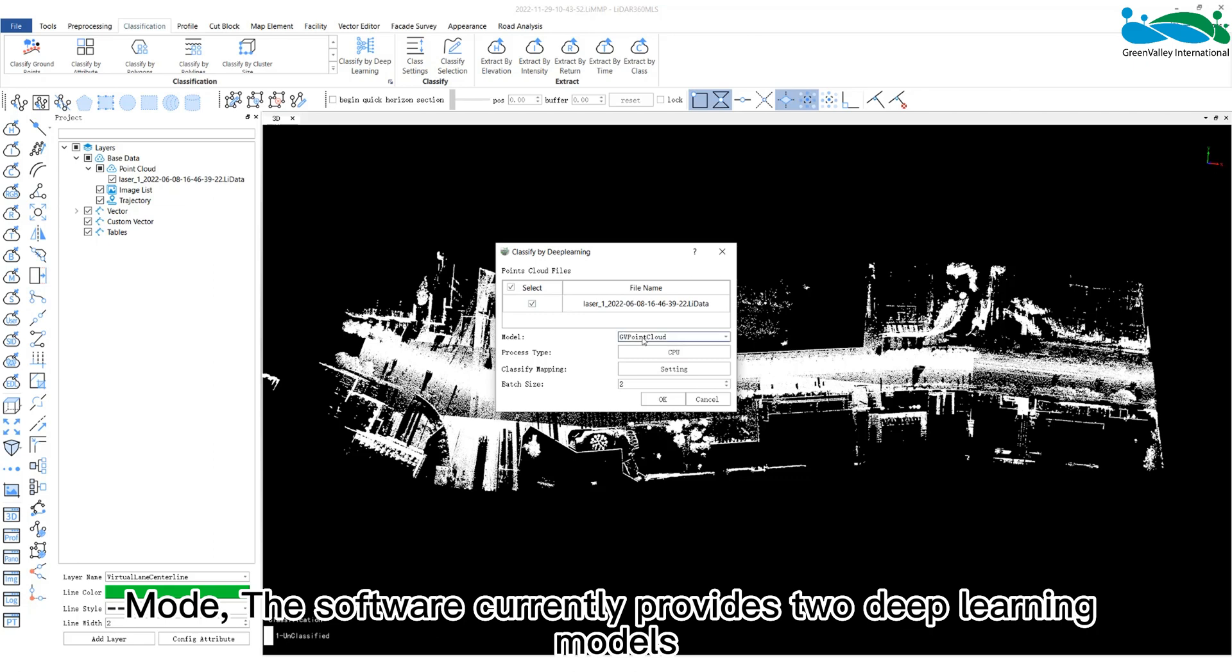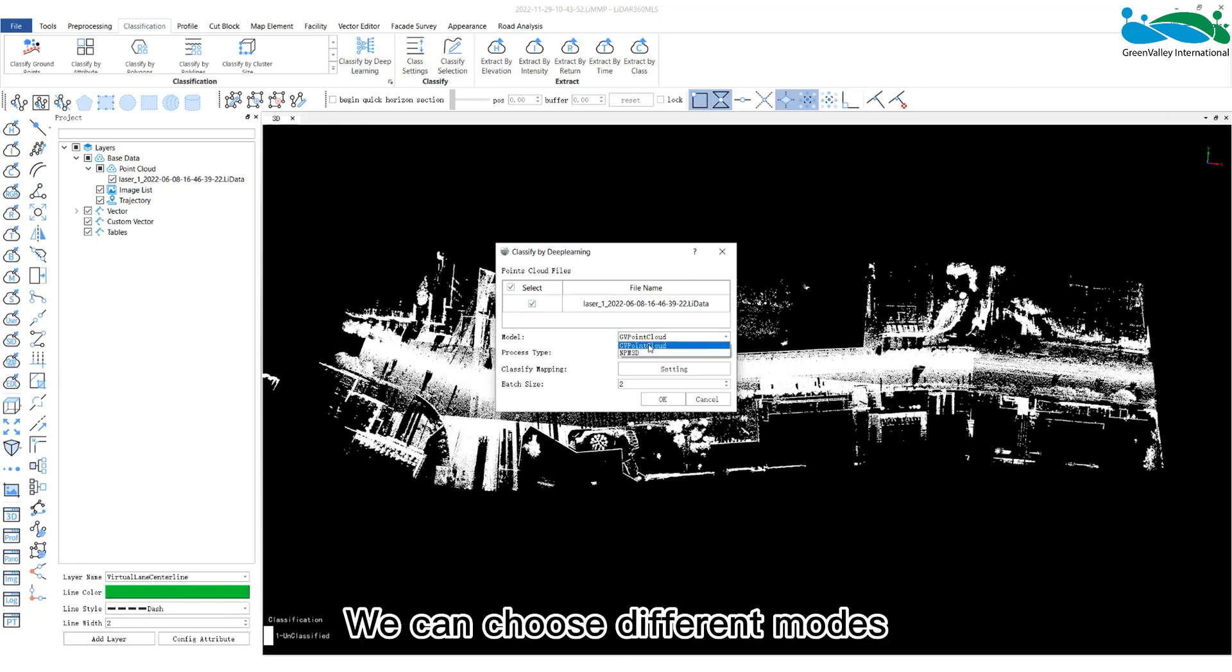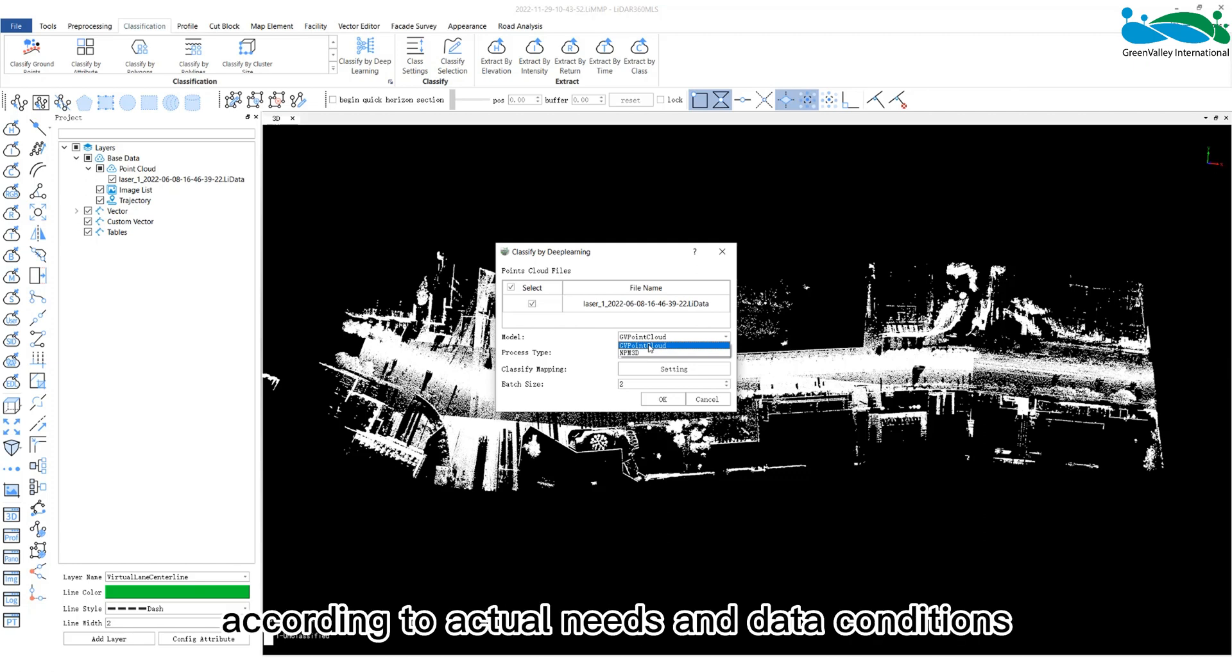Mode: The software currently provides two deep learning models. We can choose different modes according to actual needs and data conditions.